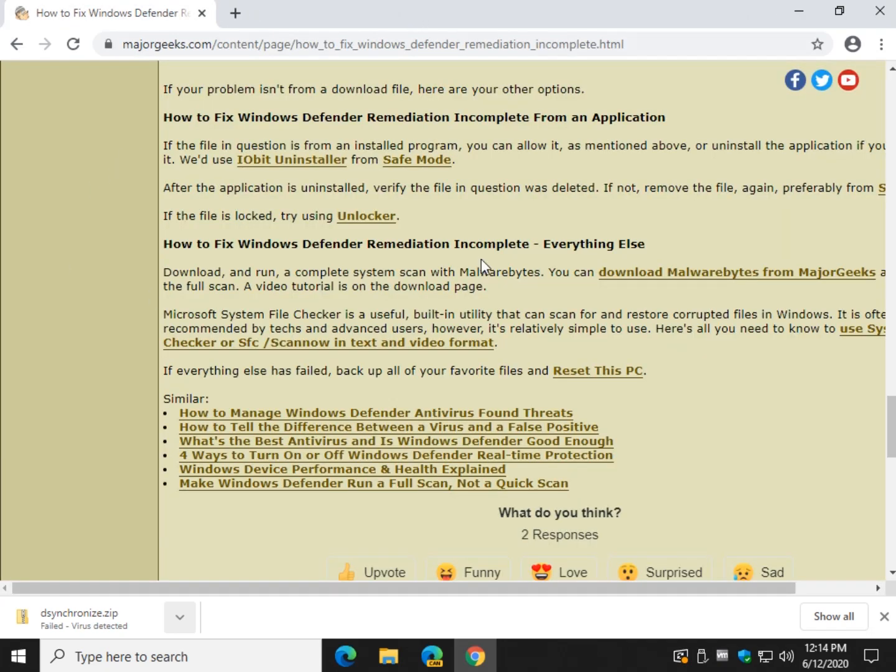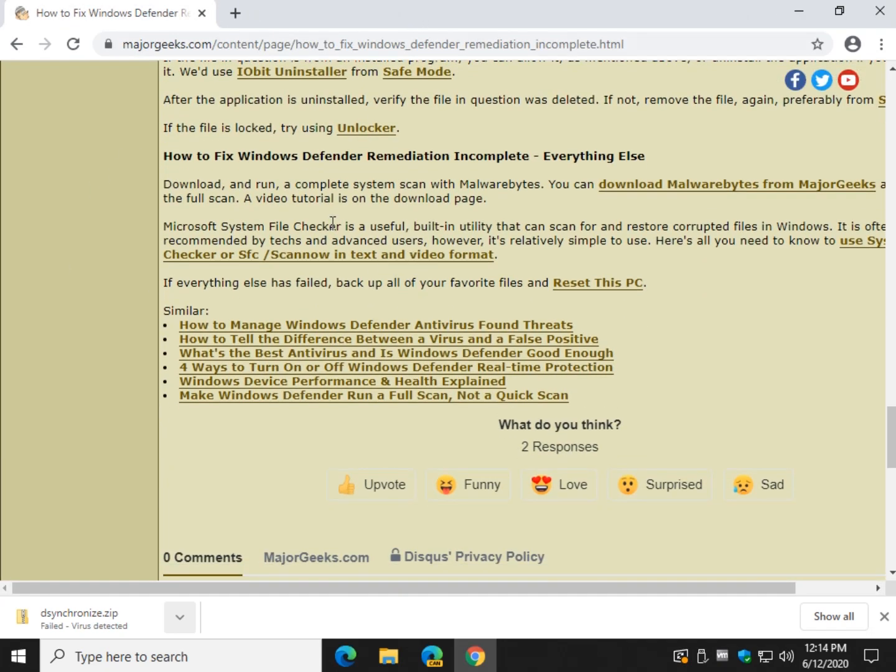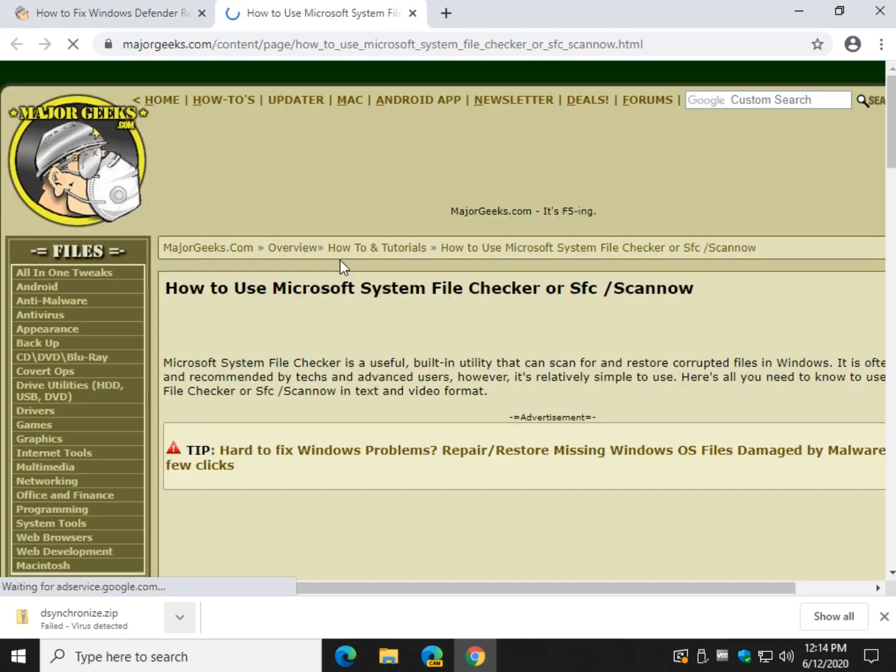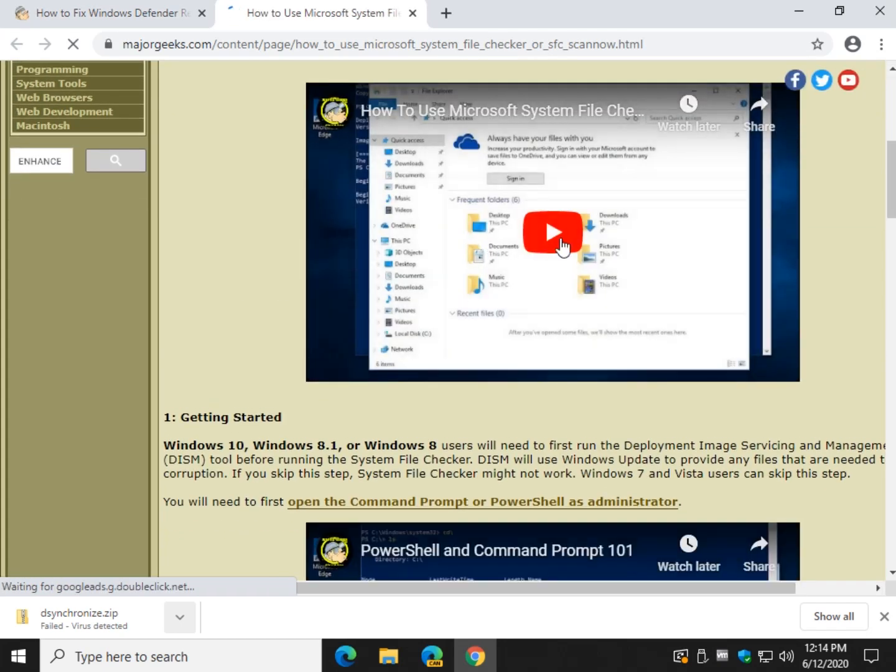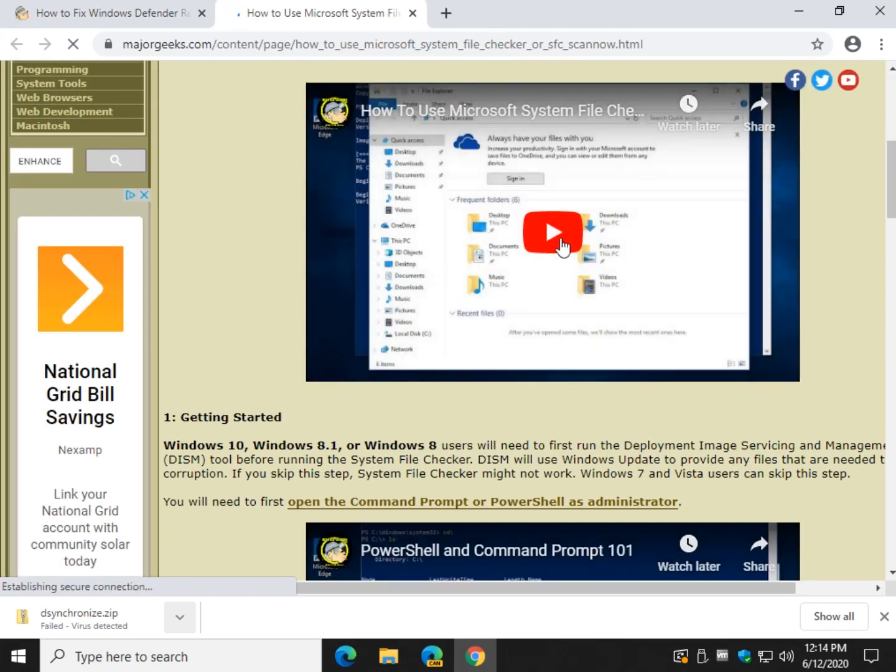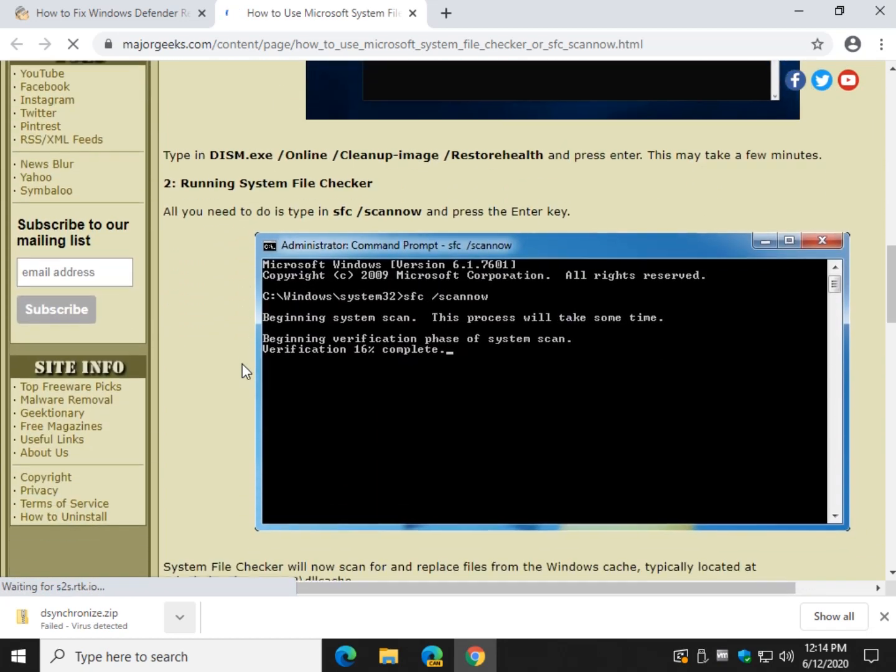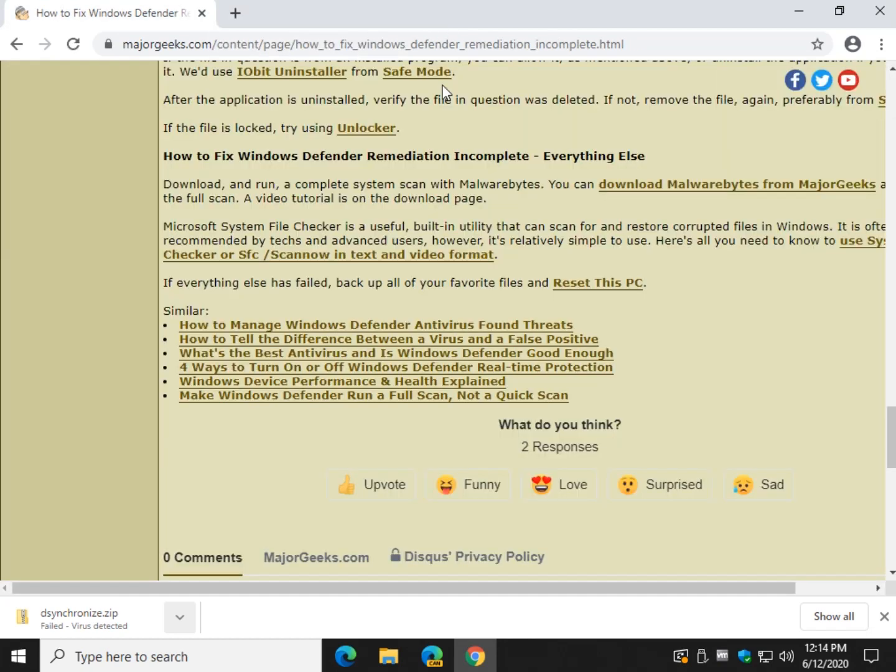And finally, you could do a system file checker. Now we're down to the last two. You shouldn't have to do these but they're here because it's going to happen to somebody. Hopefully not you. System file checker. We have a video tutorial on that right here on YouTube. Just follow these steps and run system file checker. It can fix some problems.